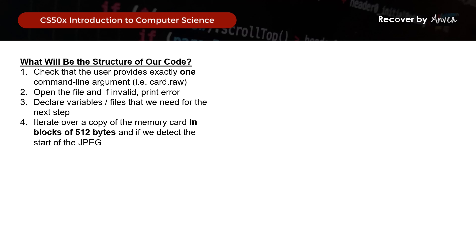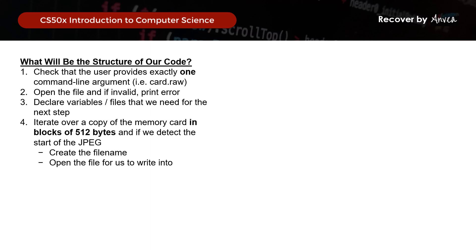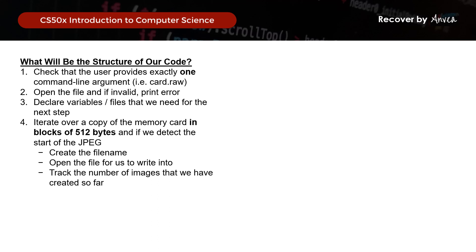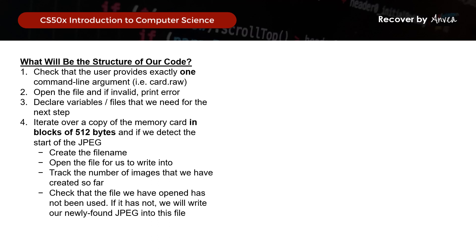Then we will start to iterate over a copy of the memory card in blocks of 512 bytes. Once we detect the JPEG signature, we will create the file name, open the file for writing, track the number of images found so far, and write the newly found JPEG into an output file. Then, before we end, we just need to close the files that we have opened.